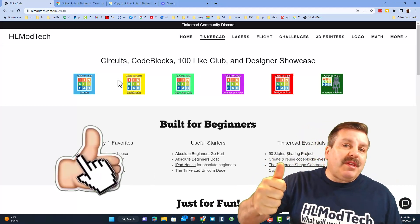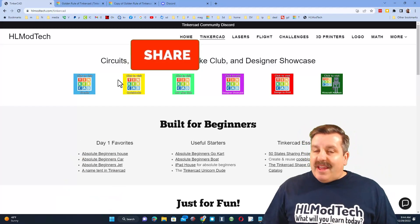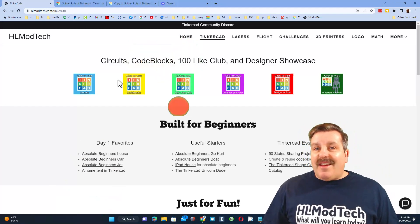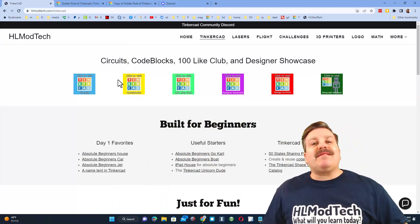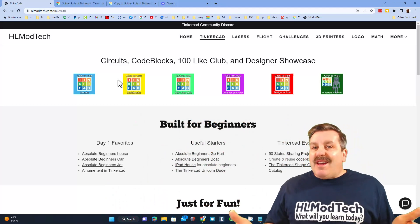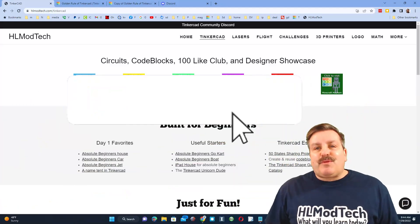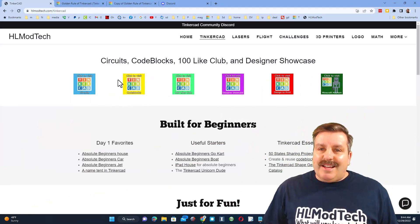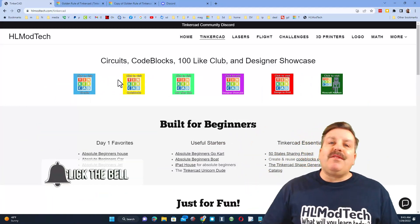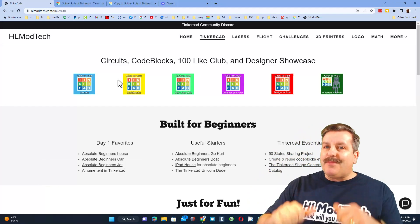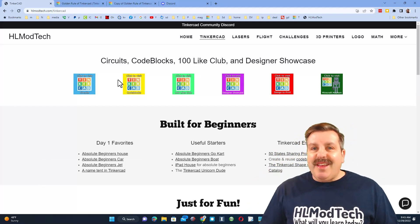Friends, if you enjoyed this video or found it useful, please give it a like and hit that share button so more people can learn about HL Mod Tech. Don't forget you absolutely make my day if you take time to leave a comment down below. If you haven't subscribed yet, what are you waiting for — smash that subscribe button! And last but not least, hit that notification bell if you want to be the first to know when there's a brand new video from me. Thanks for watching, have a great day!